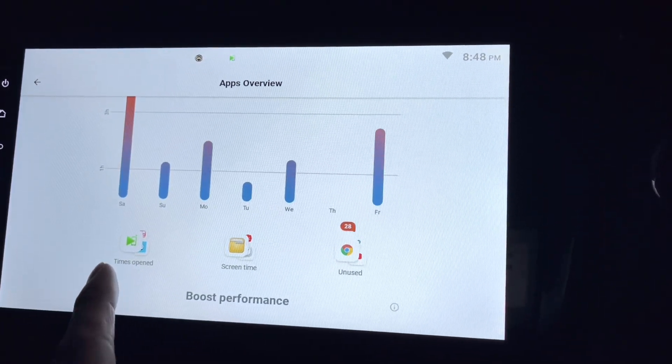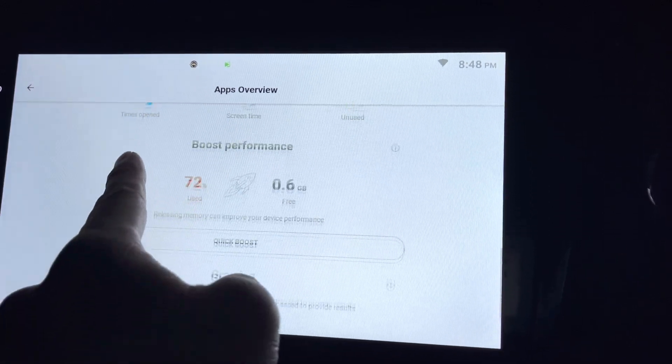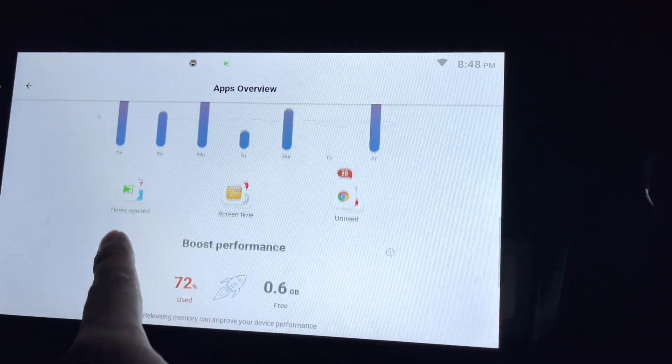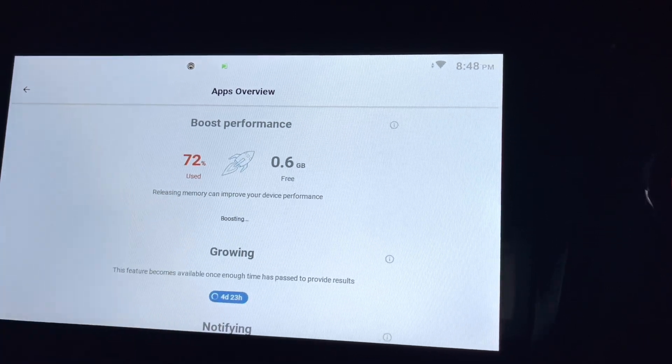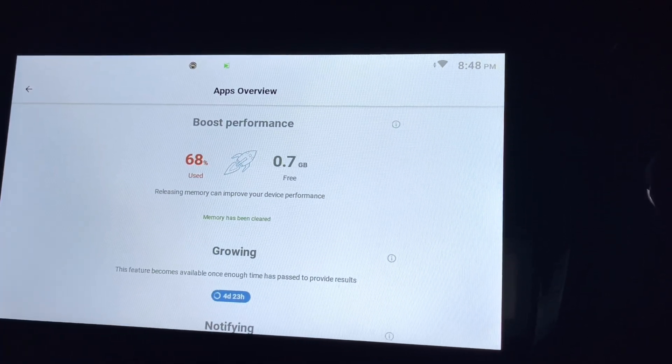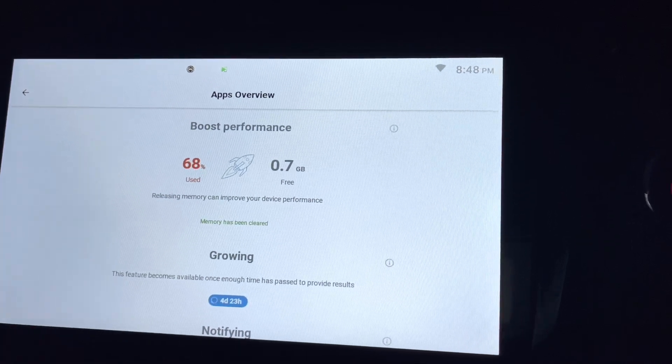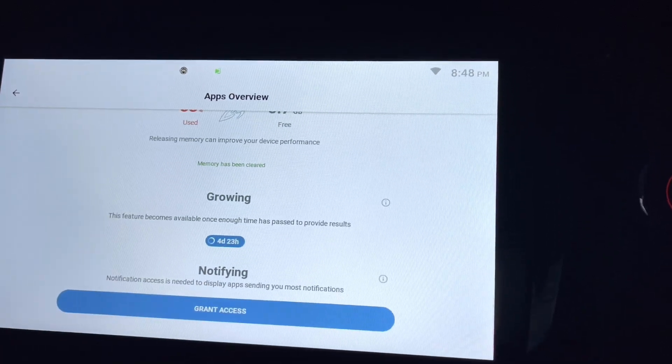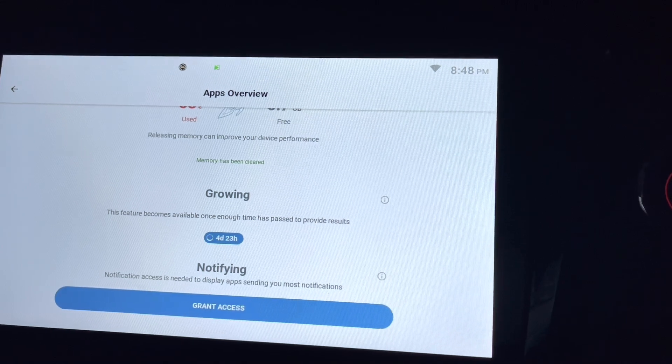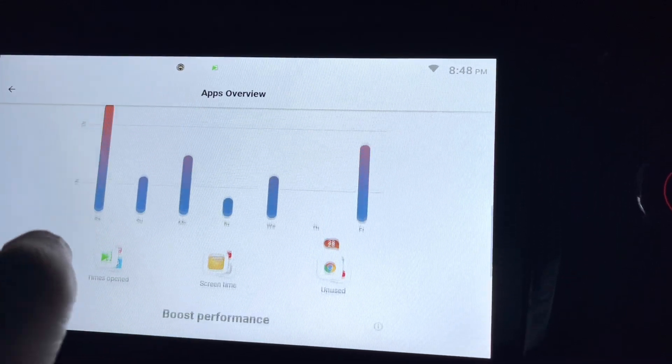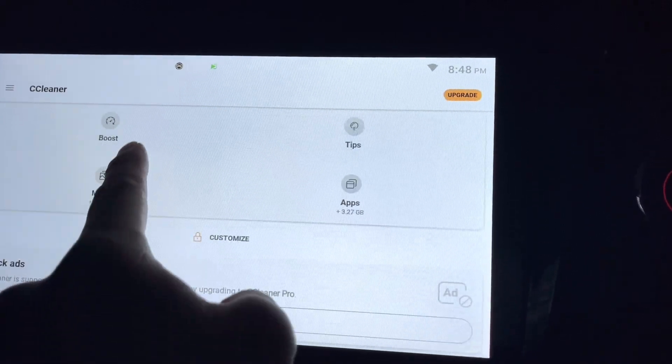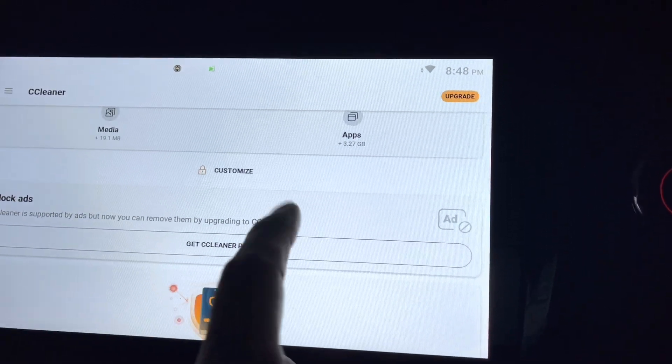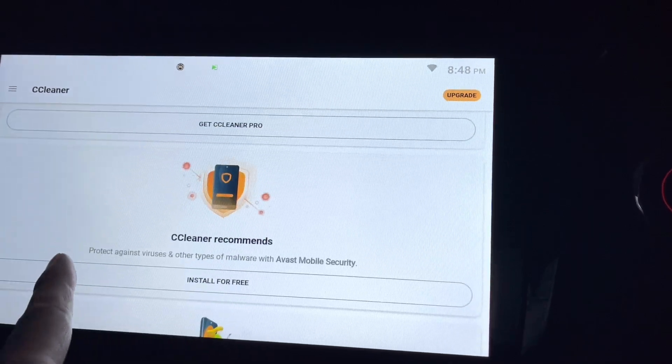And usage on which day I use the most. I think this is the best part: boost the performance, just do a quick boost. Yeah, it cleaned my memories. Okay, and that's about it on the apps. So I can also block the ads if I'm getting the pro version.